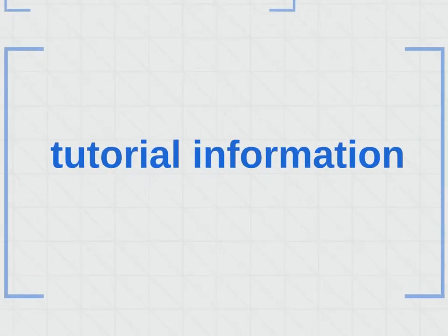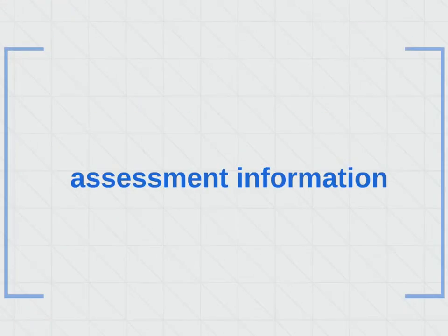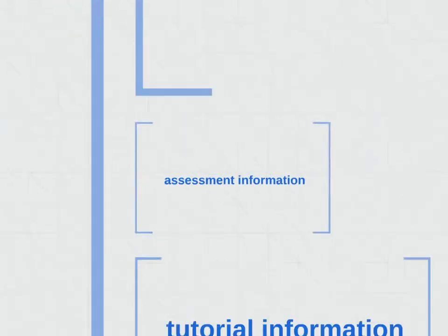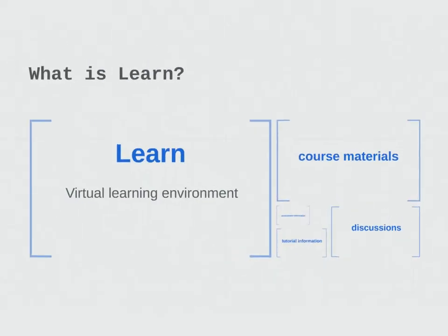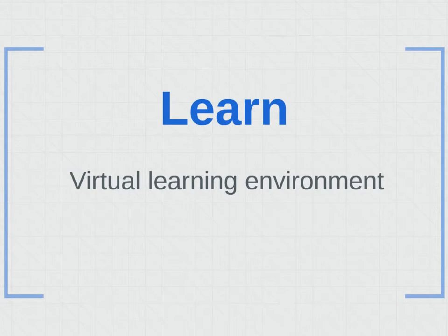tutorial information, and assessment information. Although each course may be slightly different, the main layout and tools in LEARN remain the same.